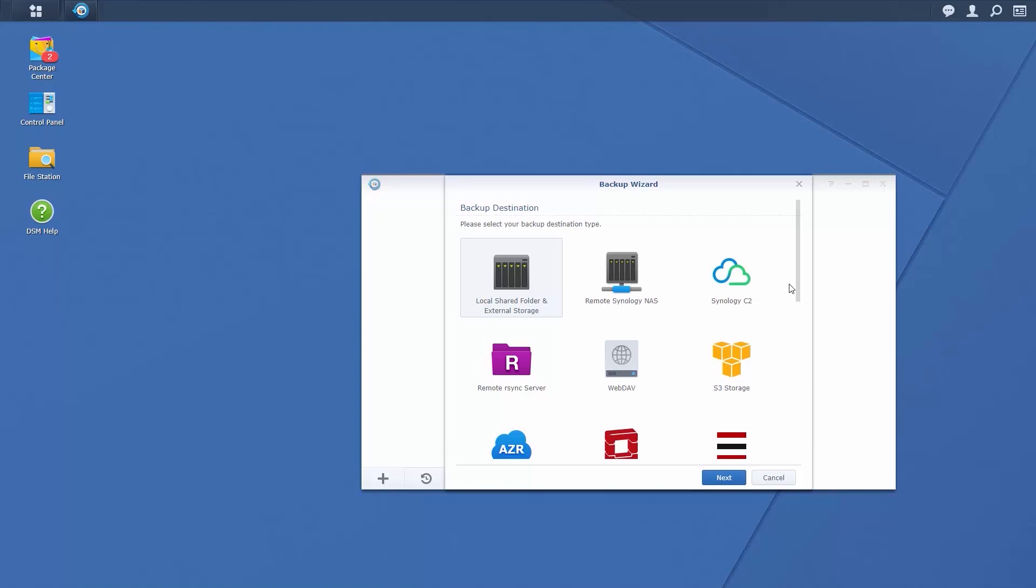If using a remote Synology NAS as a backup destination, ensure Hyper Backup Vault is installed on the destination NAS.